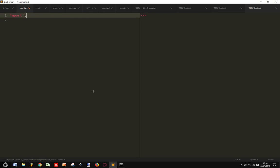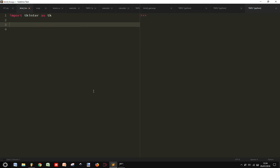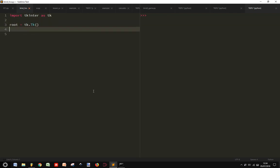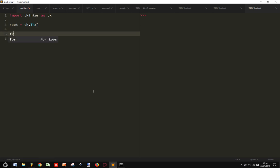Let's import tkinter as tk, and then let's create our root tk.tk, and let's create a frame, tk.frame.